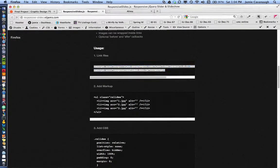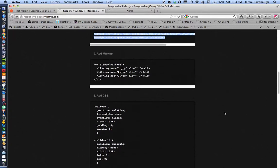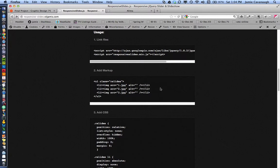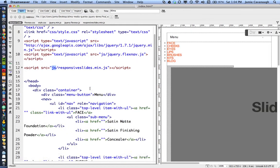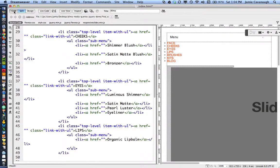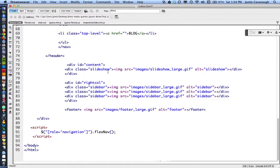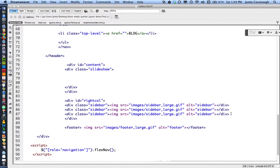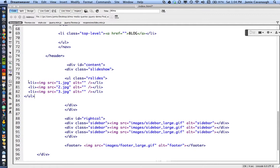The next step is to add the markup to my HTML that will create the slideshow. The slideshow is structured as an unordered list. I'll copy that markup, go back to my HTML file, and delete the current placeholder — a slideshow large GIF that was just part of the prototype — and paste in the unordered list code.